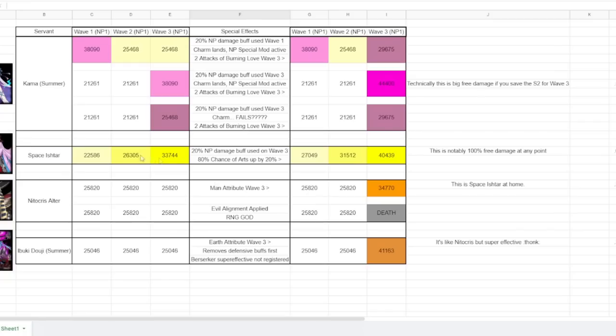And really, I kind of see Ishtar as kind of like that complete package, right? Like she's already got everything that she needs. It's really just relying on this 80% chance.